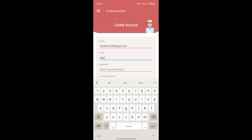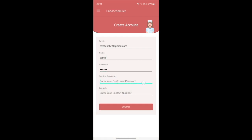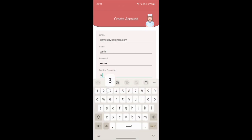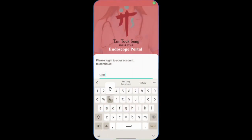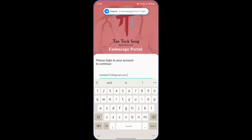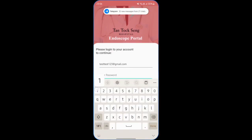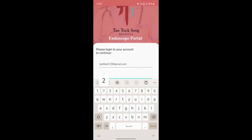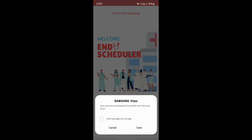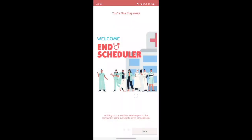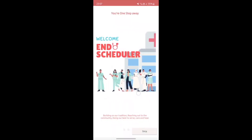The name will be testhi123123. You also have to double confirm the password as well for the contact number. I'll be logging into the account that we just created, and we're able to see the splash activity that we created as well.